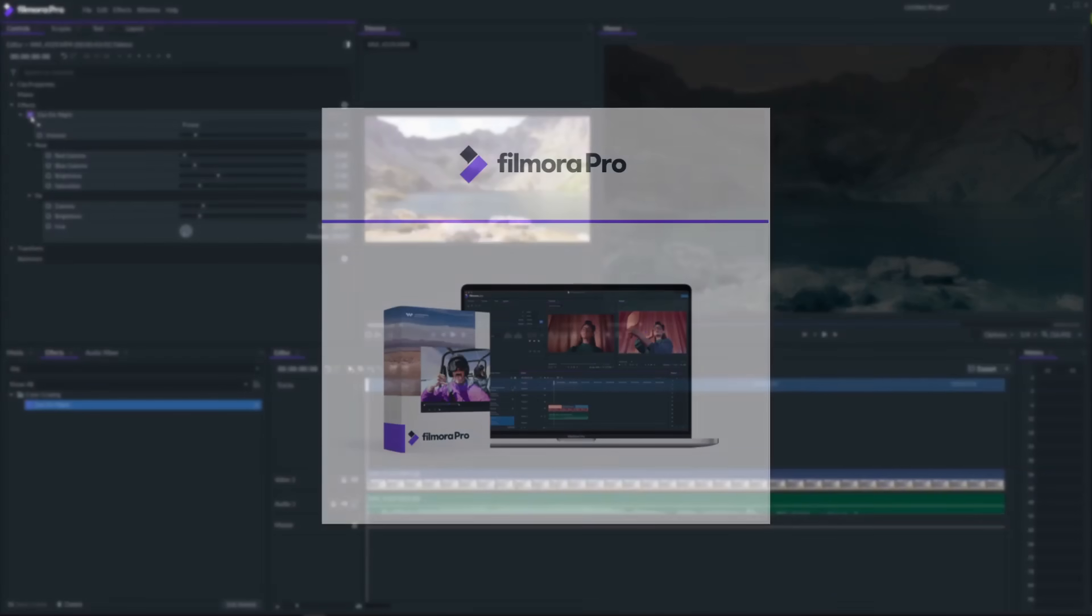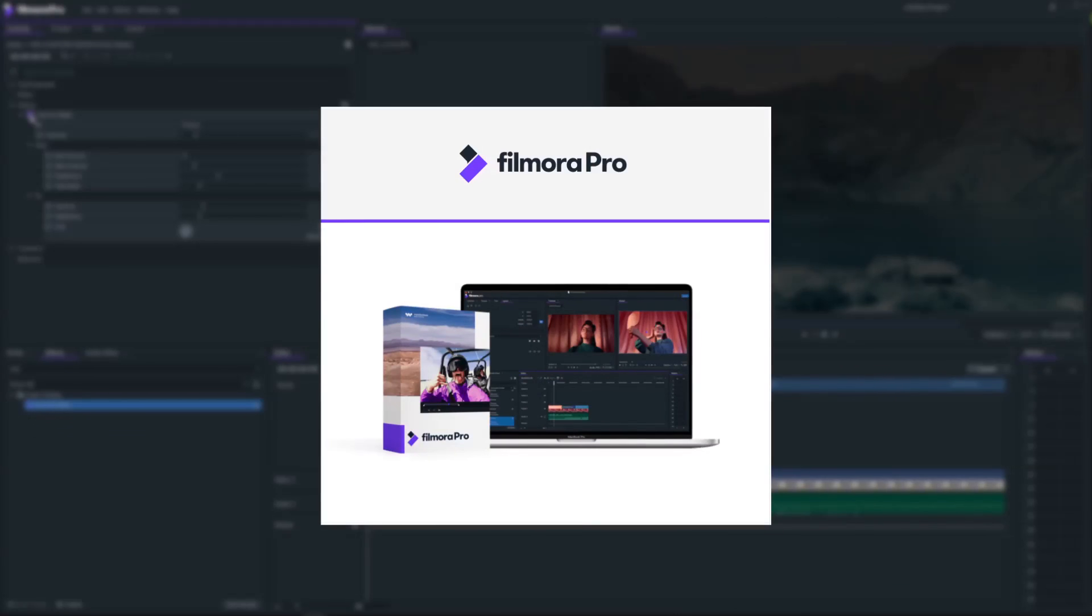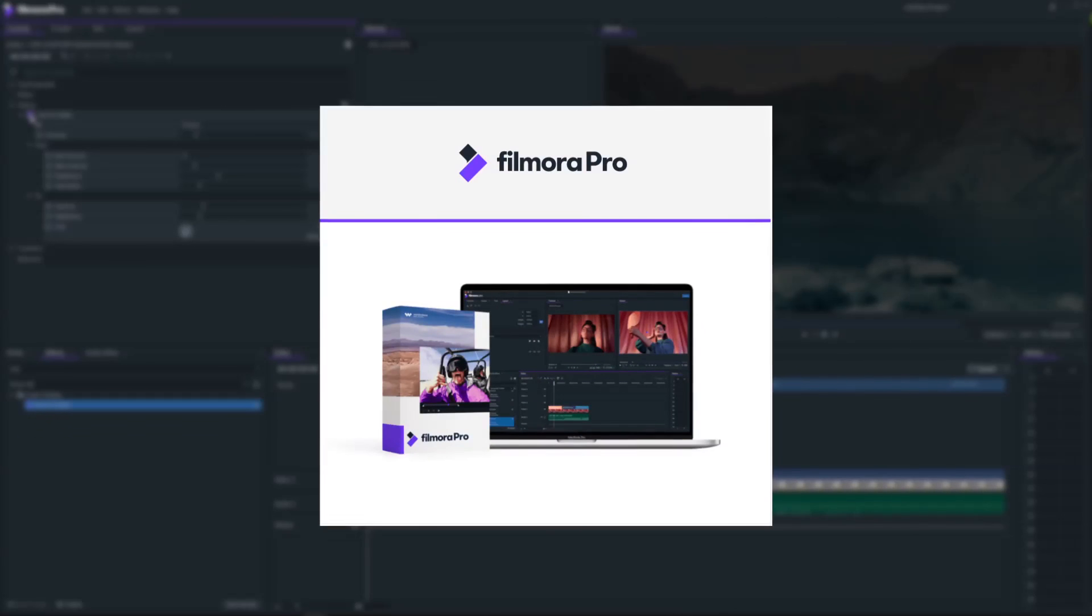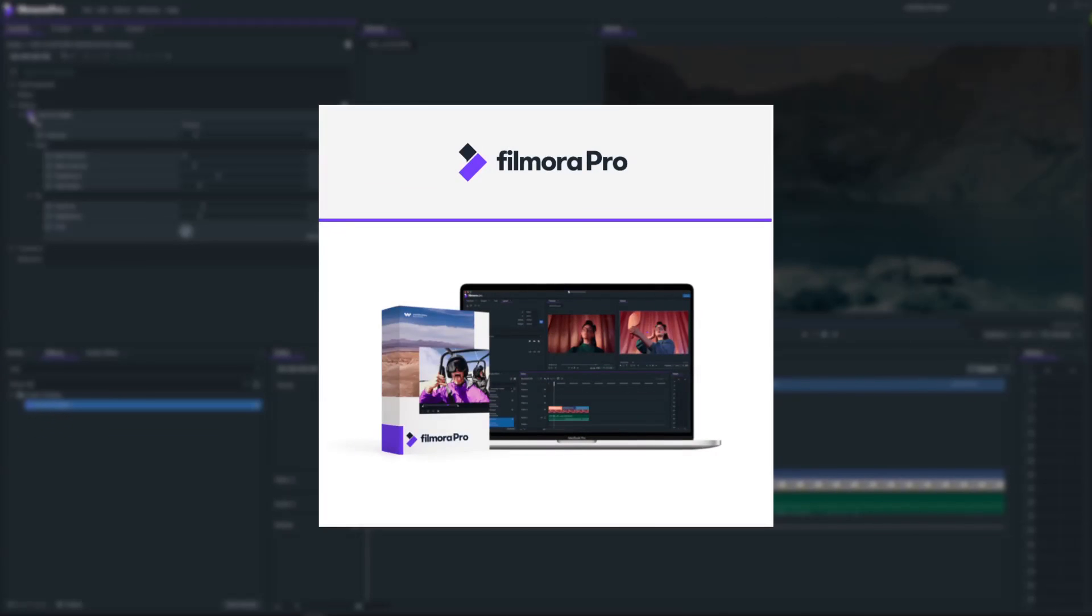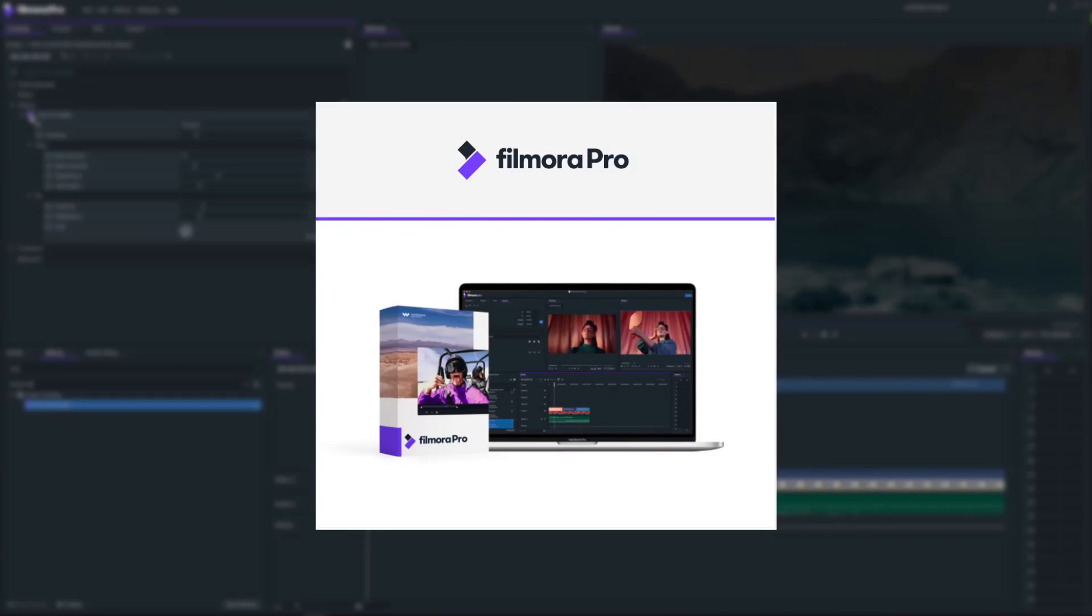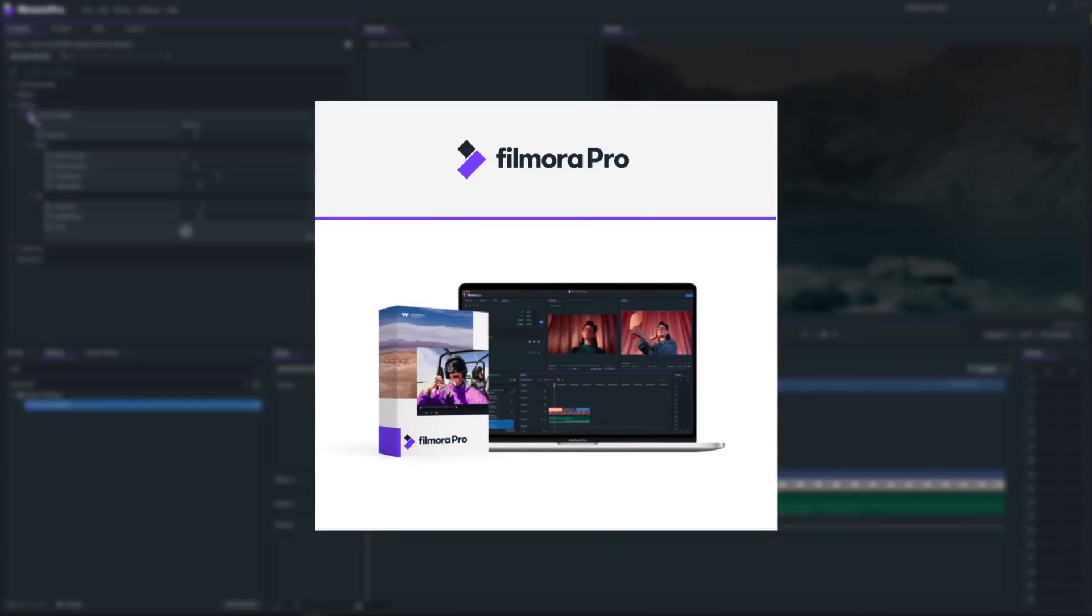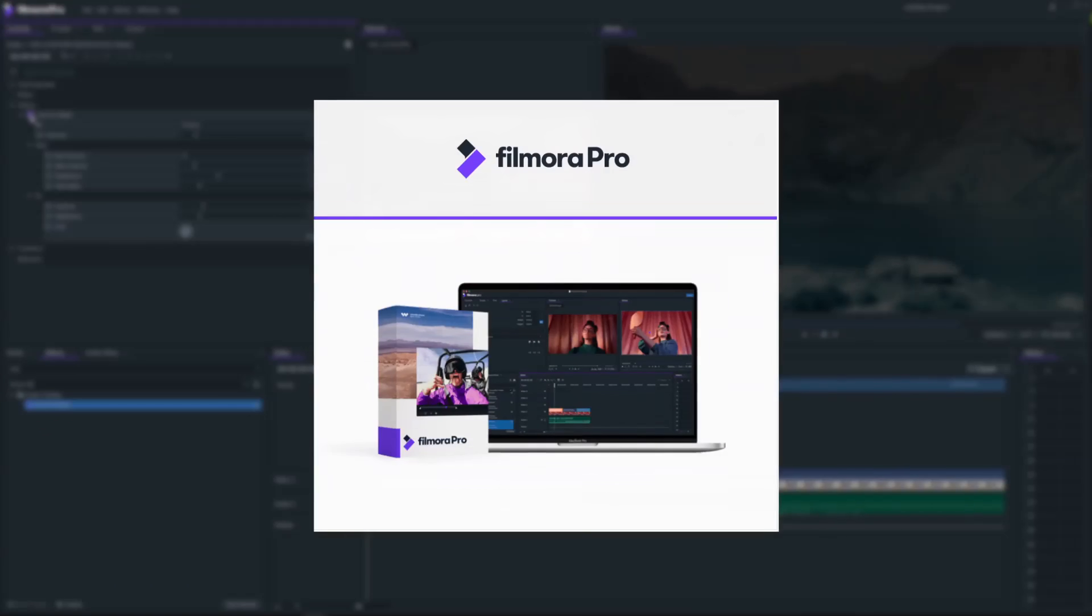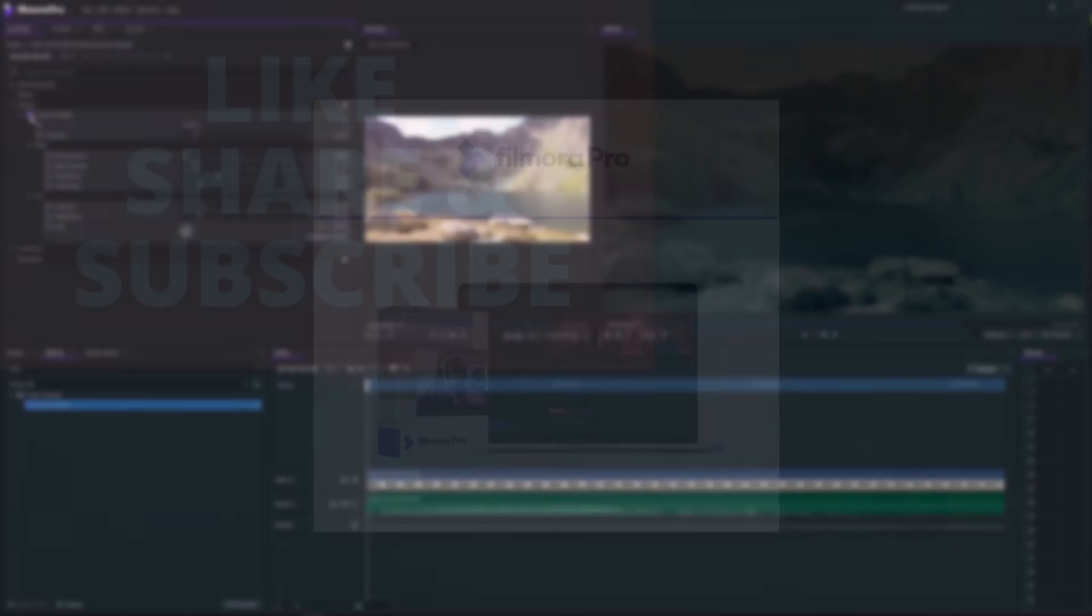So if you wanna try FilmoraPro I will leave a link in the description below. If you like this tutorial please give it a thumbs up and consider subscribing. Thanks for watching.